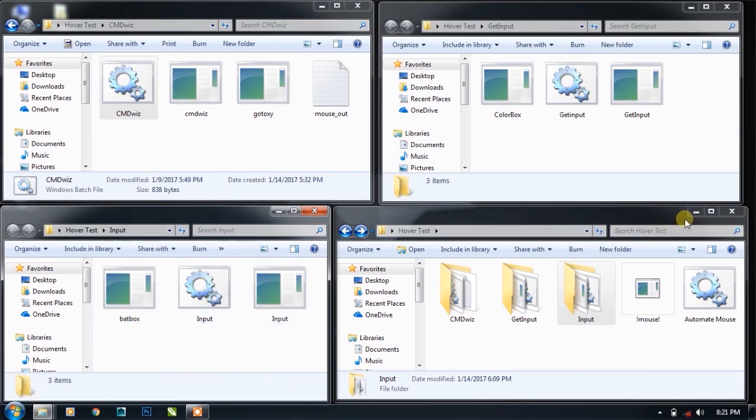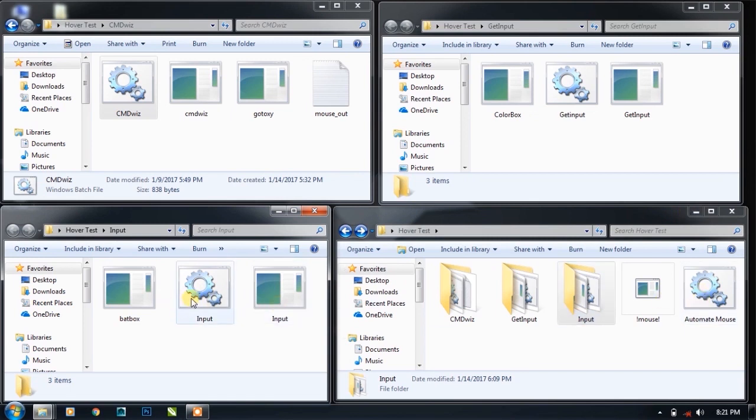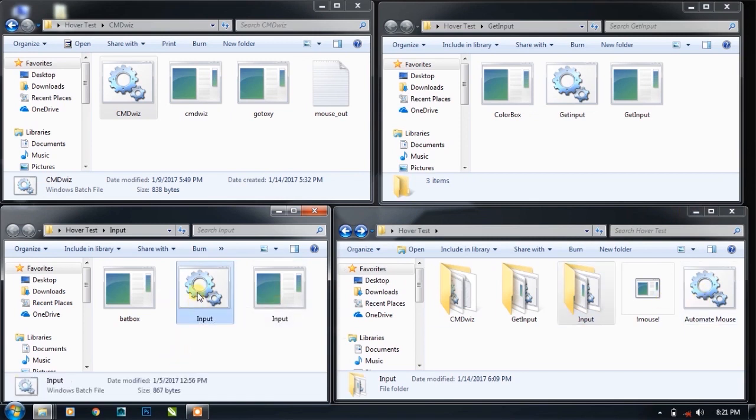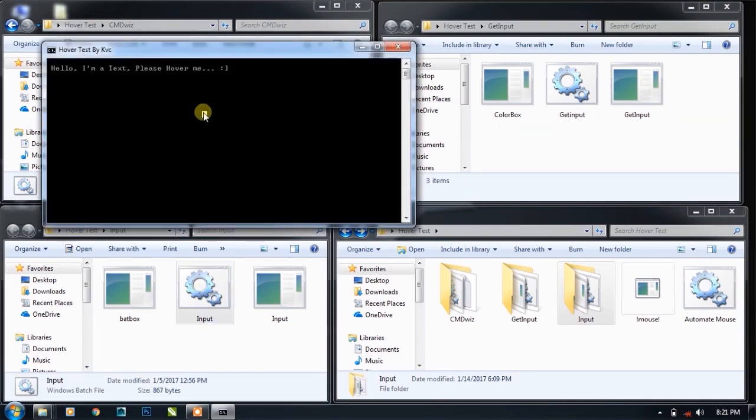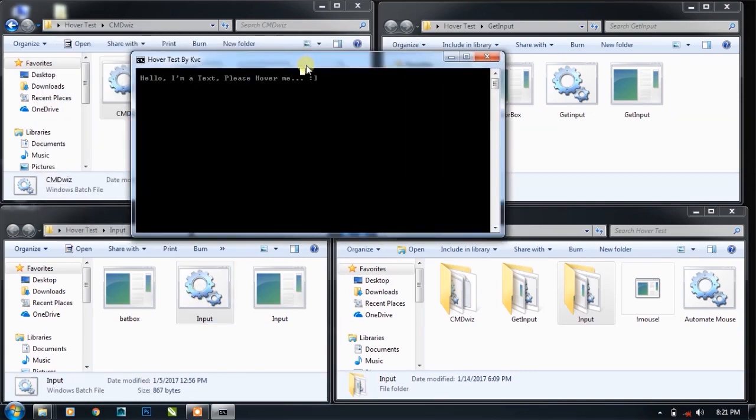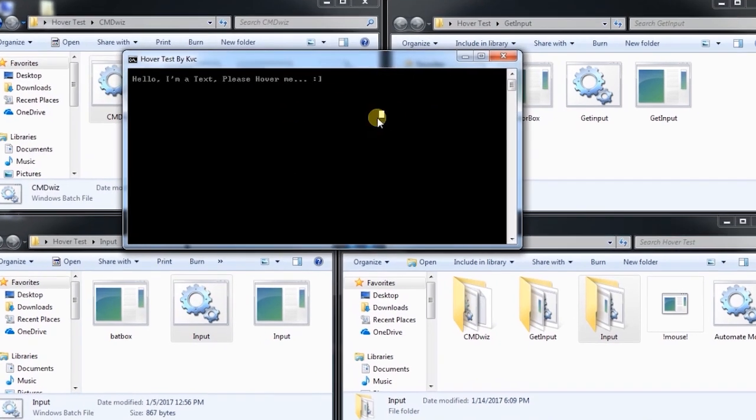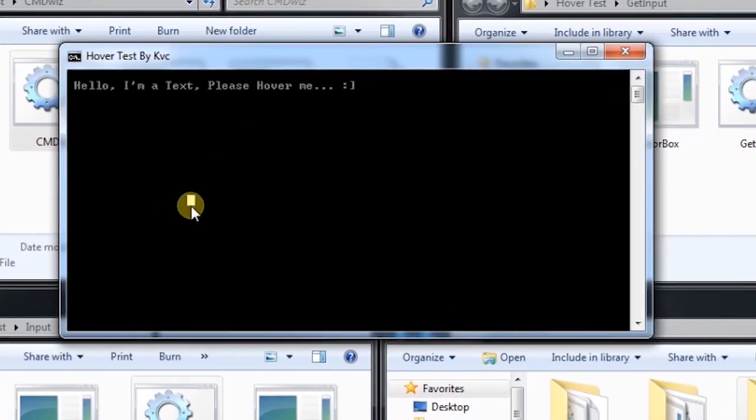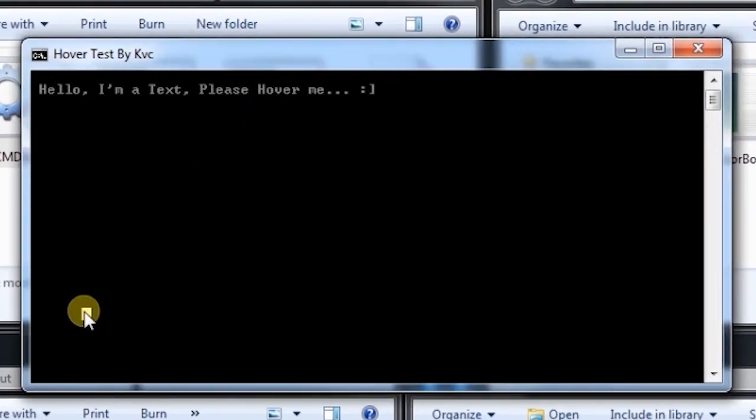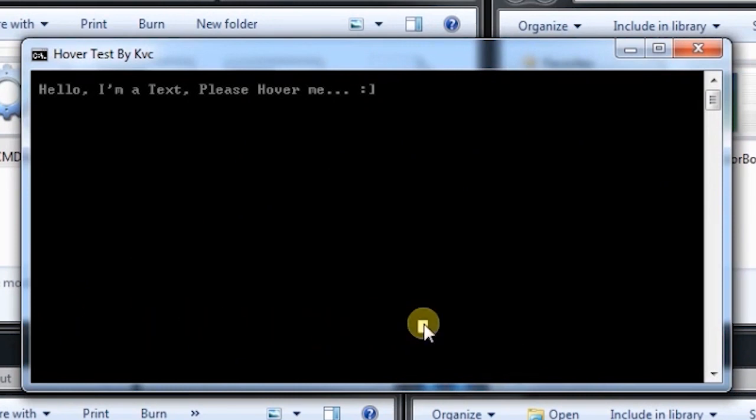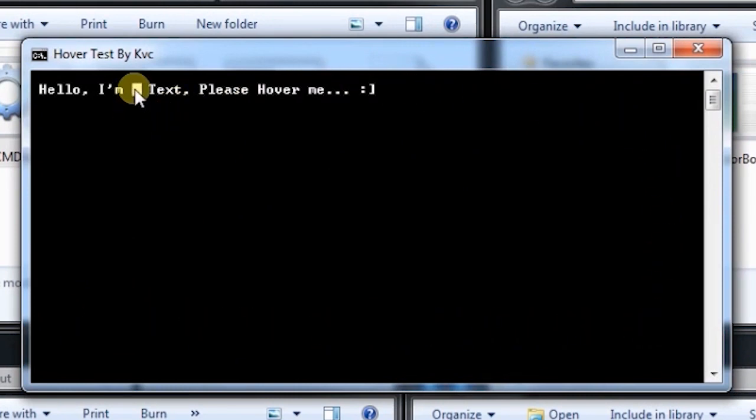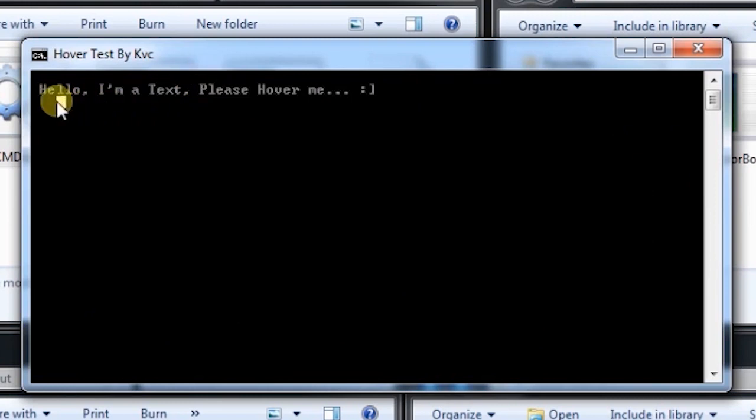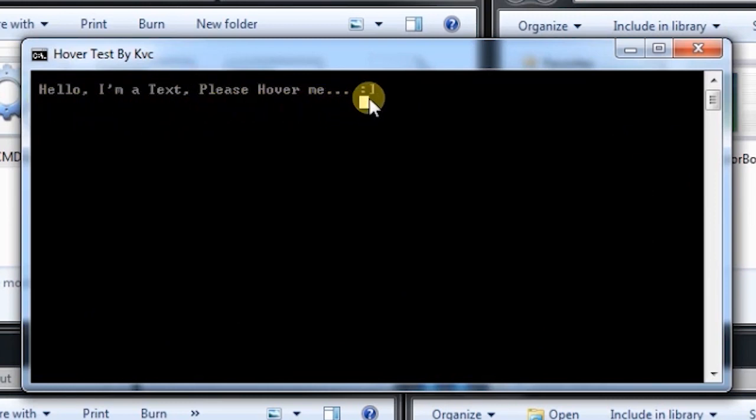I've just double-clicked on the input, and as you can see, I am moving my mouse and a little dot with my mouse cursor is moving within the CMD console. You can see if there is a text - hello, I'm a text, please hover me.